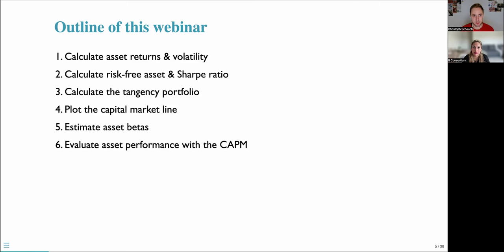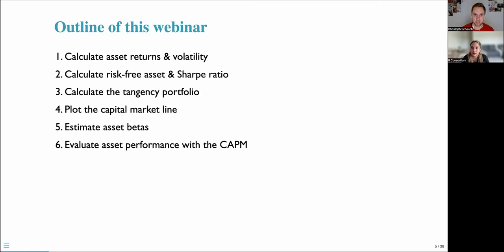What we will do in this webinar is follow six steps. First, we will calculate asset returns and volatility. Then we will look at the risk-free rate and discuss the Sharpe ratio. We will calculate the so-called tangency portfolio and plot the capital market line. And where it gets really interesting is when we estimate asset betas and use the CAPM to evaluate asset performance towards the end of the webinar.